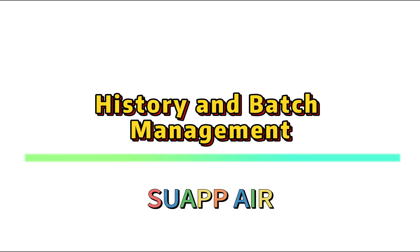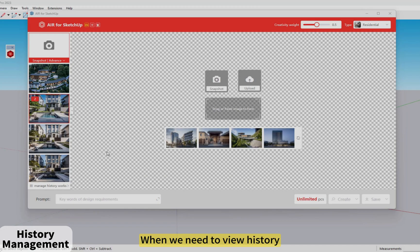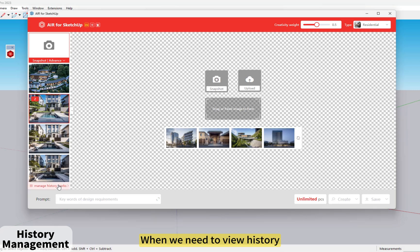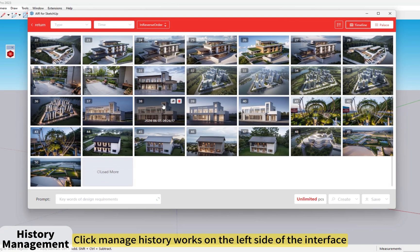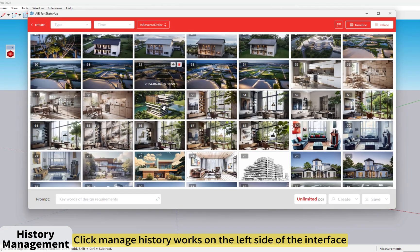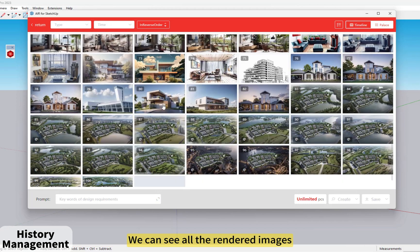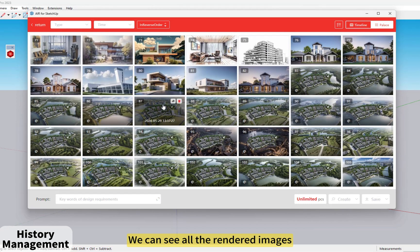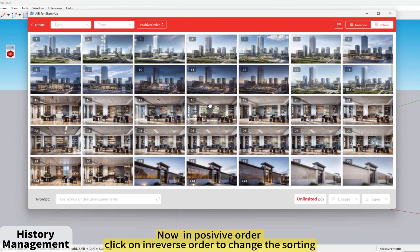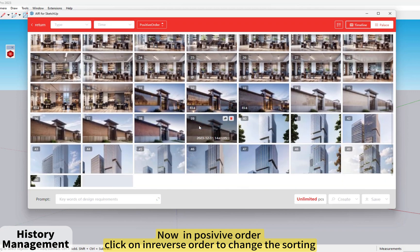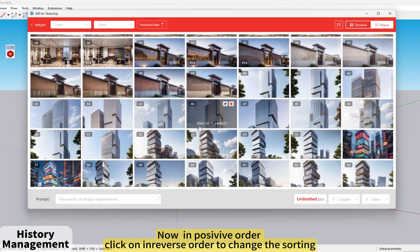SUAPP Air History and Batch Management. When we need to view history, click Manage History Works on the left side of the interface. We can see all the rendered images. They are currently in positive order — click on In Reverse Order to change the sorting.